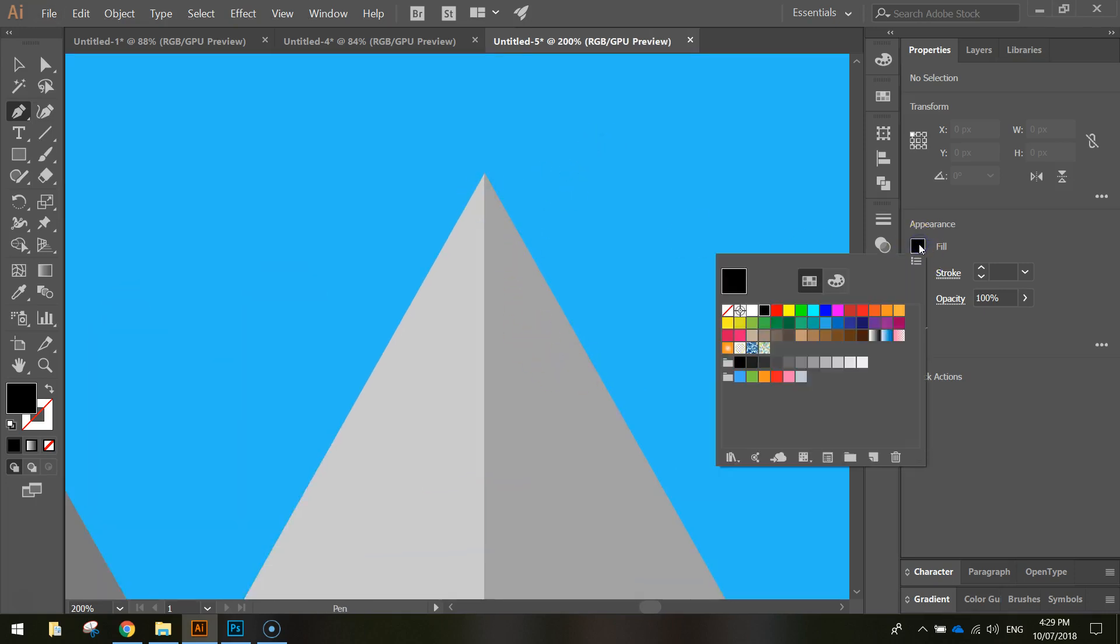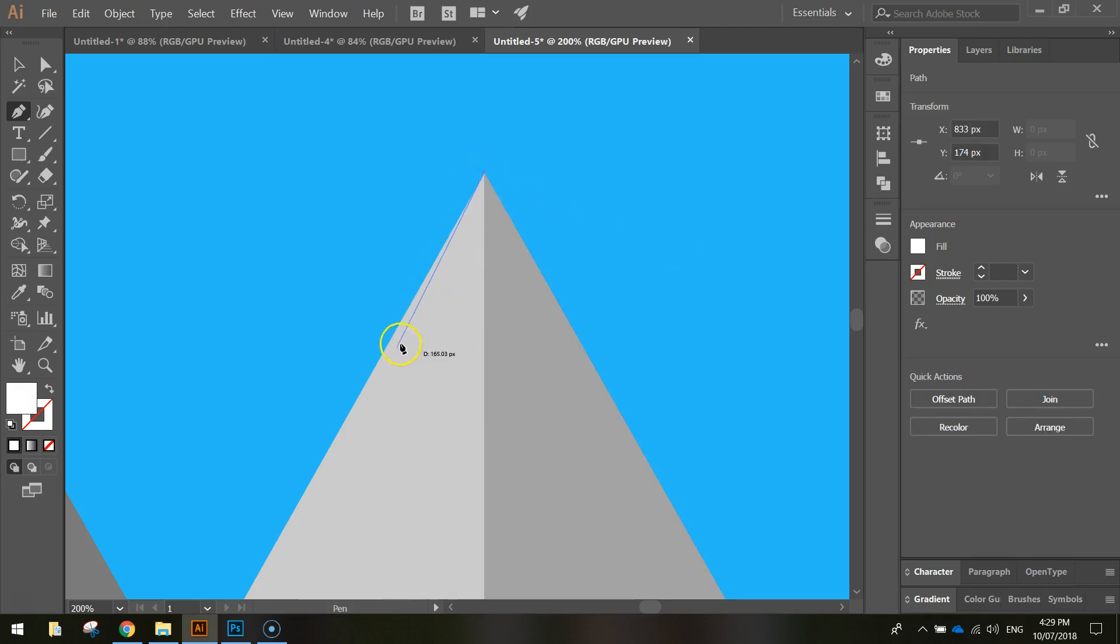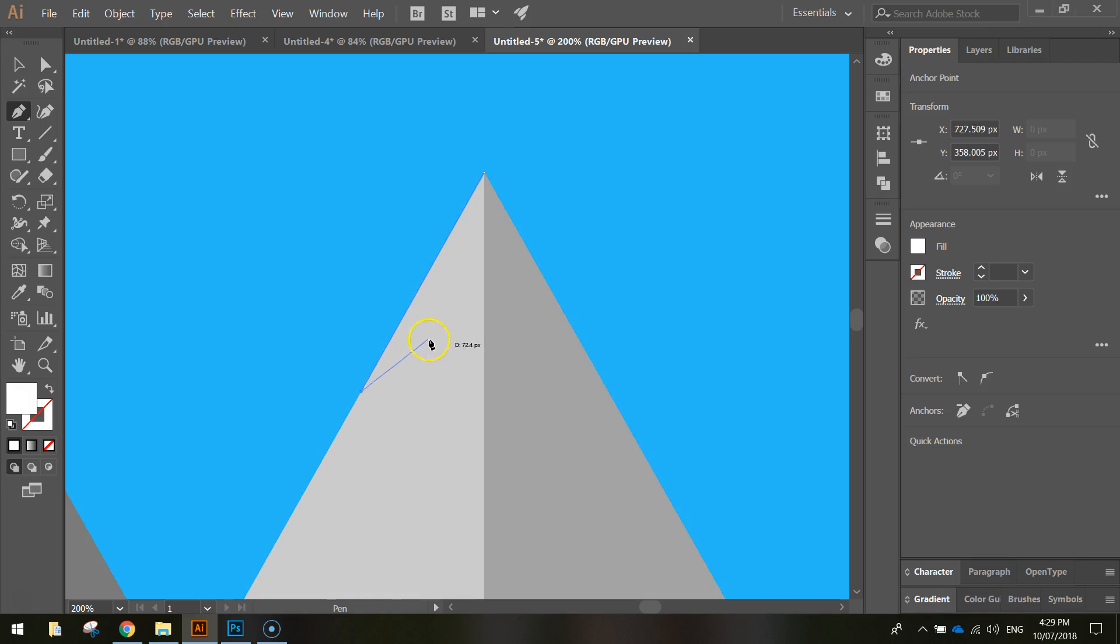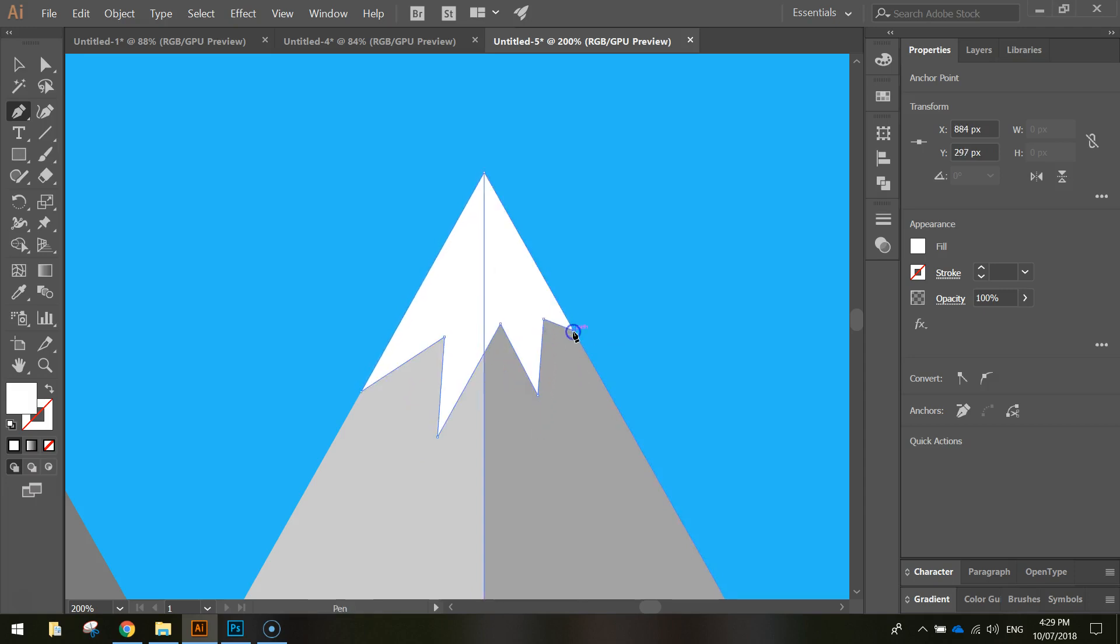I'm going to change my fill color here to white and all I'm going to do is click right in that top point, click once, come down a little bit, click again and you just need to do some jagged lines that will represent a snow-capped mountain.